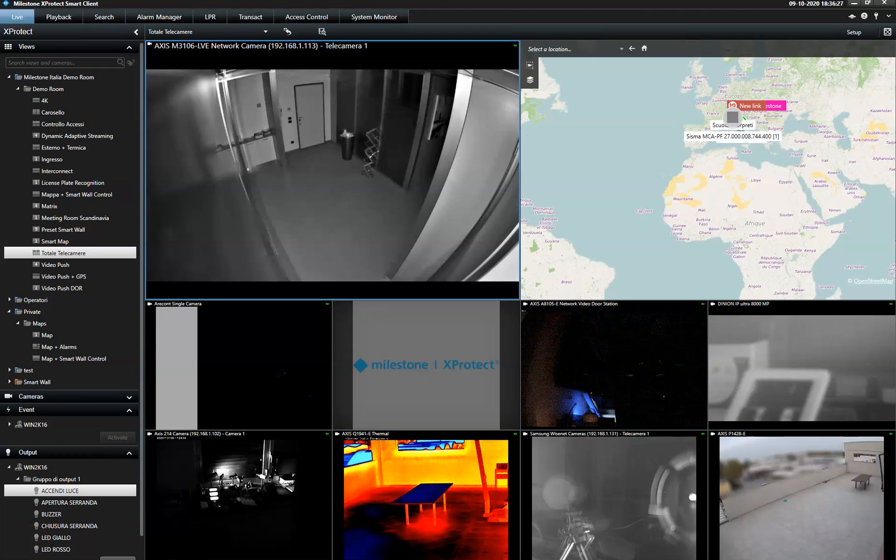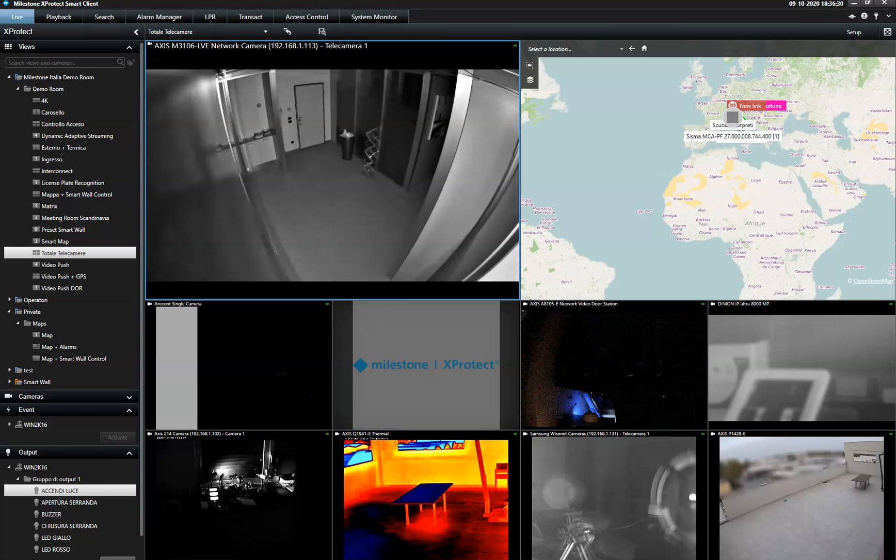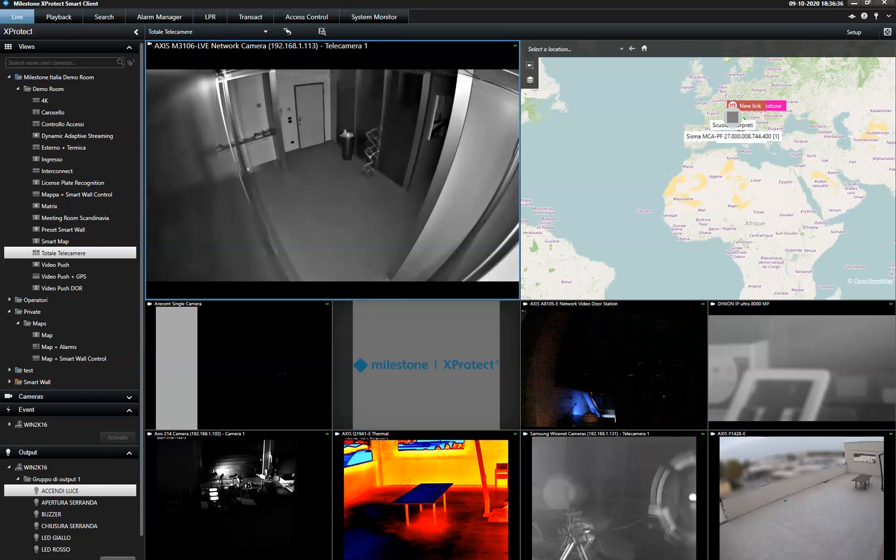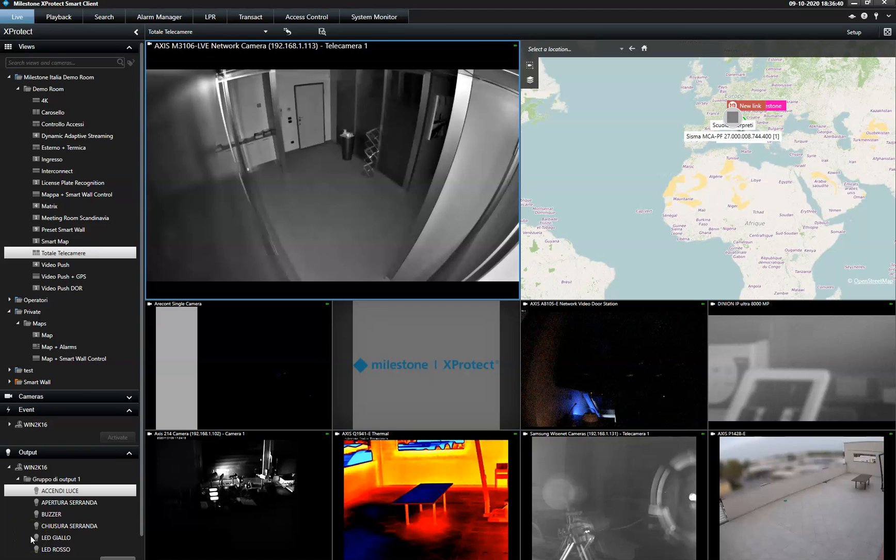This is a demonstration of the interactive map function in the XProtek Smart Client. The map function provides operators with a real-time overview of the installation and the ability to control any security device connected to the system instantly.